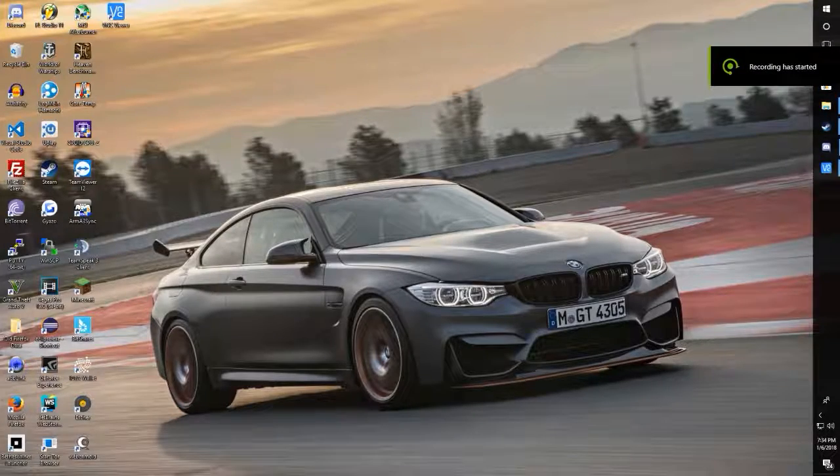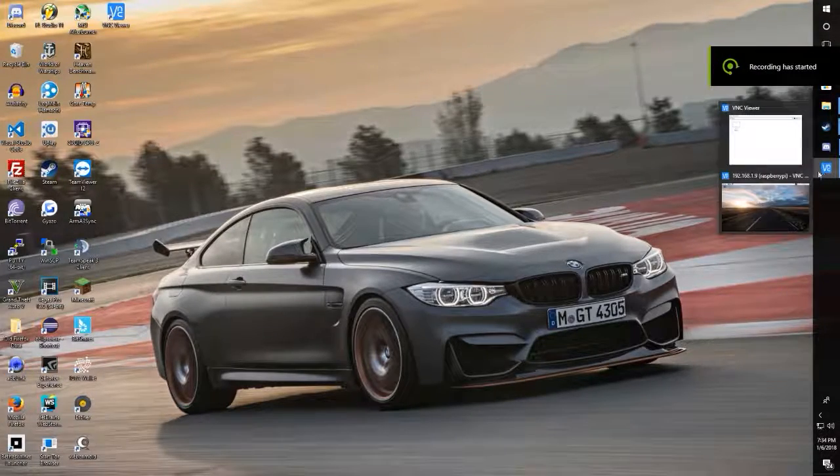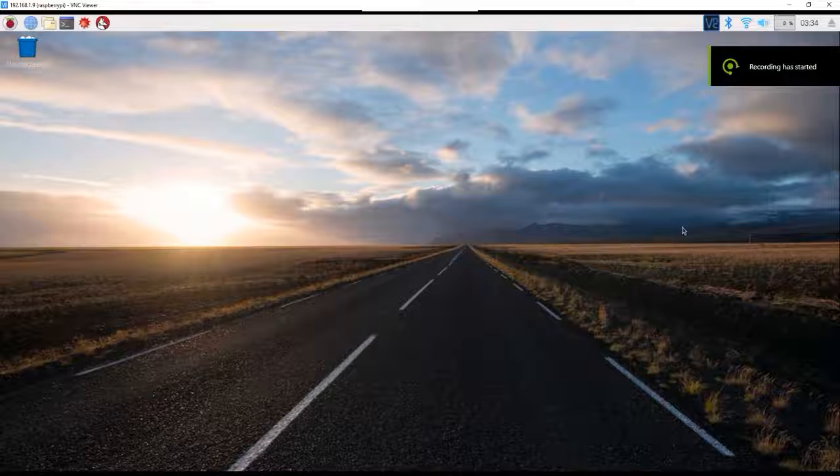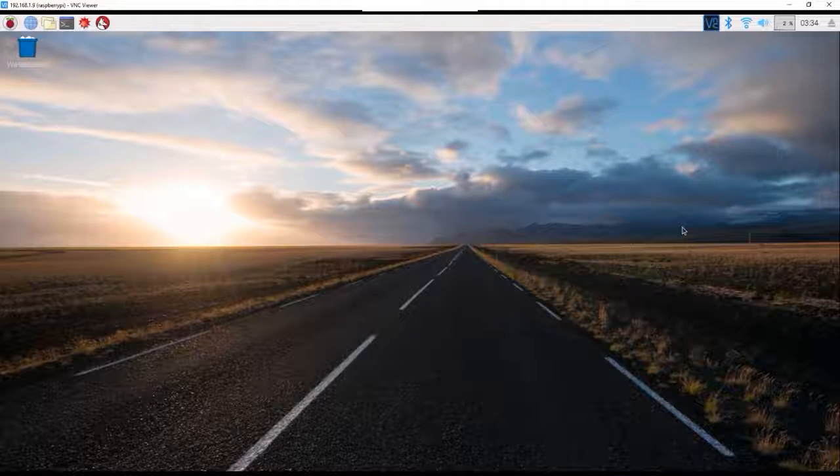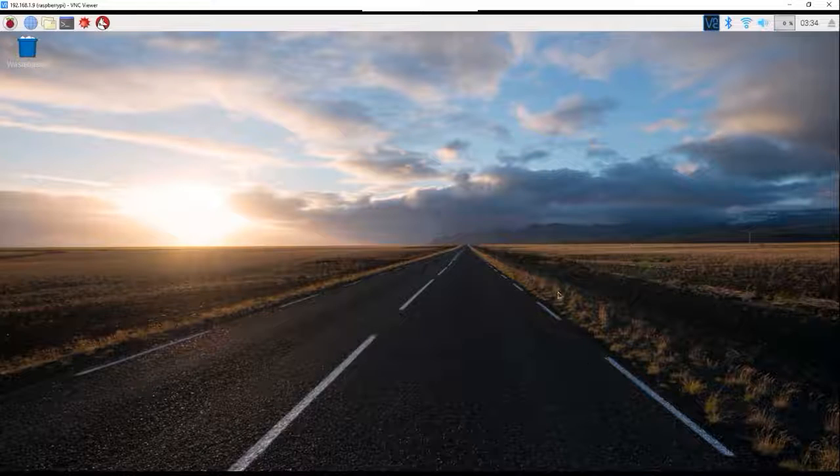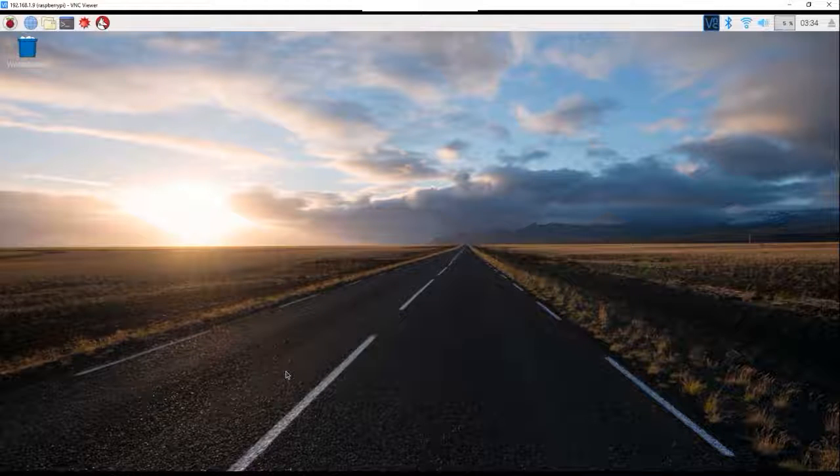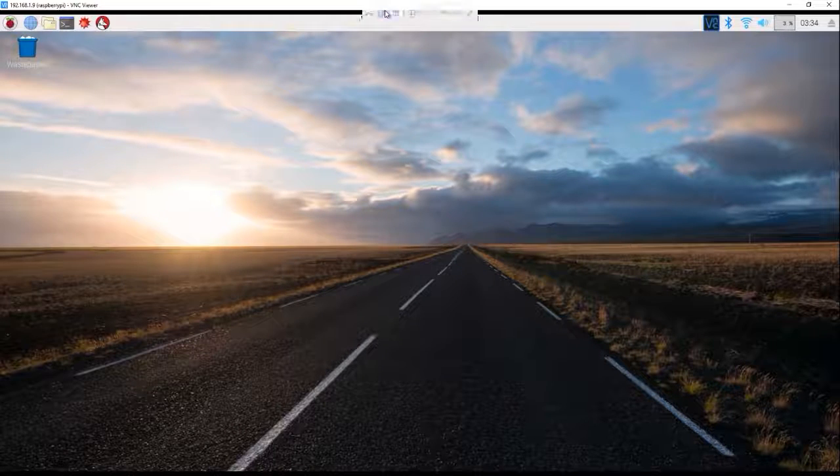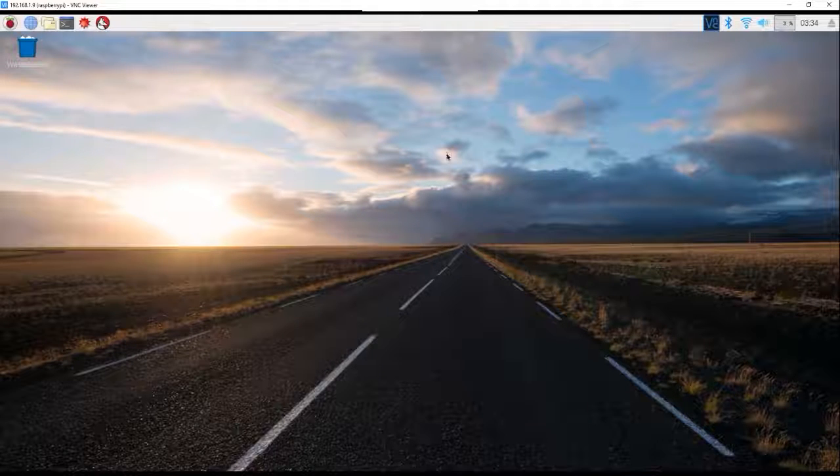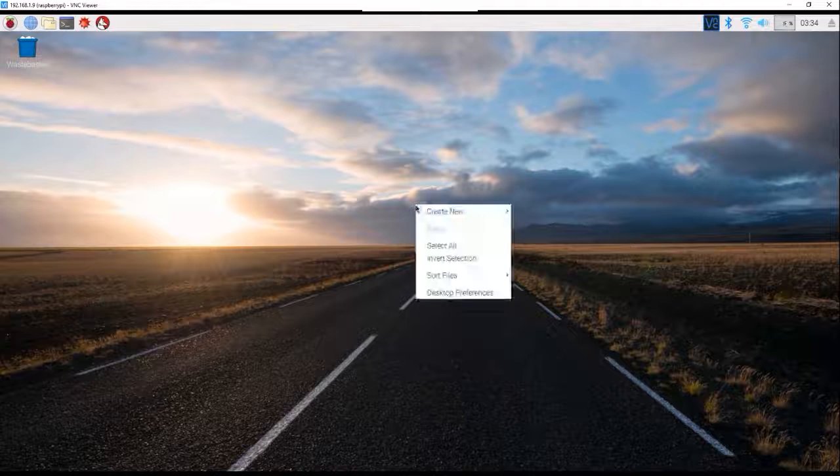All right guys, so now that you've got your Raspberry Pi installed or your Raspberry OS installed, you got everything set up and now you're connected to your Raspberry Pi, here's what you want to do.